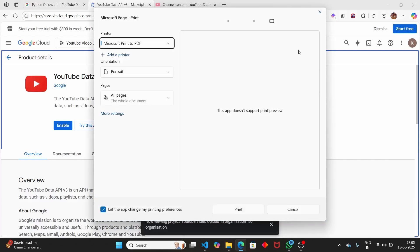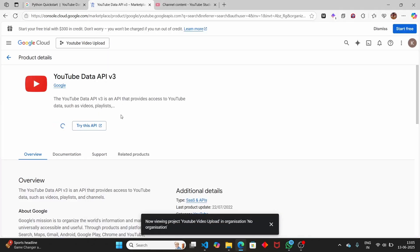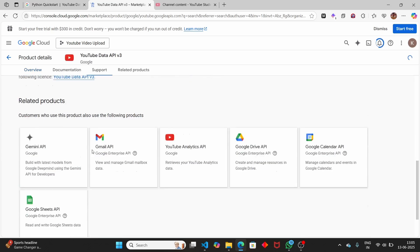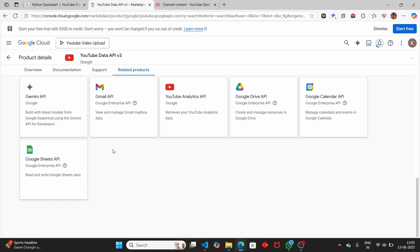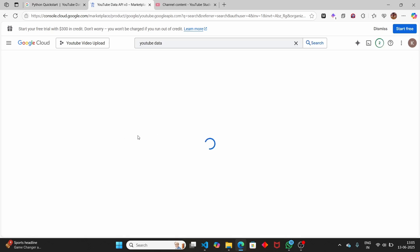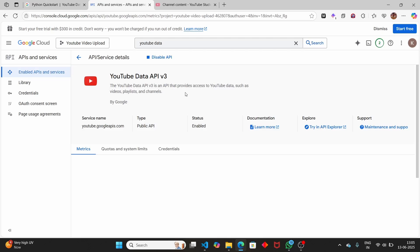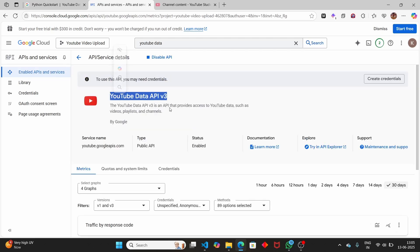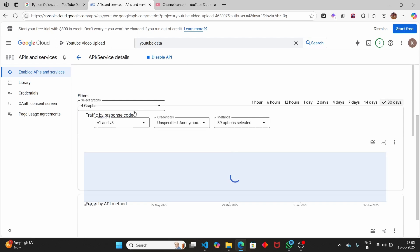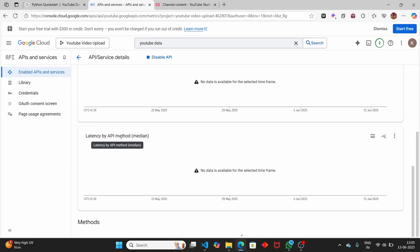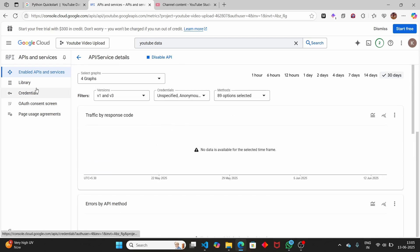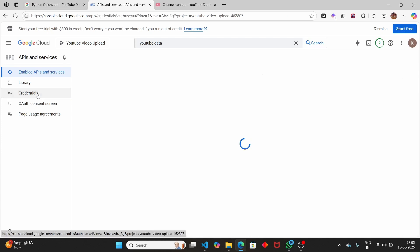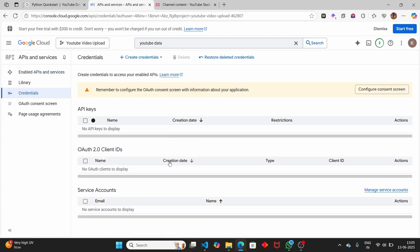Click on the Enable button and wait for it to complete. The Google Cloud Console has a lot of APIs. Now the YouTube API has been successfully enabled. To create the credentials, click on 'Credentials' on the left hand side. Here we have the API keys as well as the OAuth client ID. We need to create the OAuth client ID so we can upload our video to YouTube using Python.